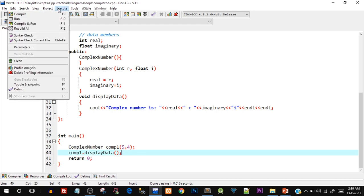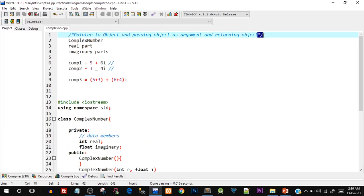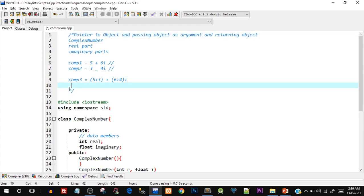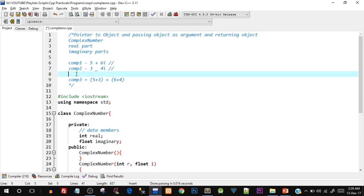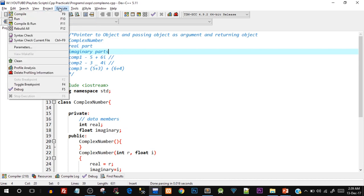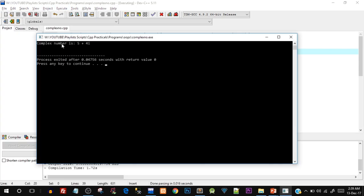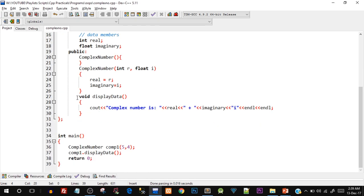I accidentally left code outside the comment block, so I'll cut and paste it correctly, save, compile, and run — and there you go. You can see 'complex number is 5 + 4i', so our basic class is ready.